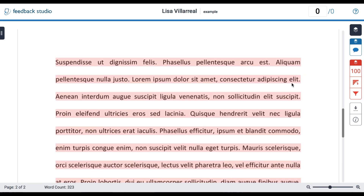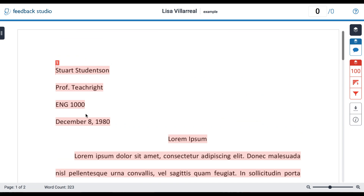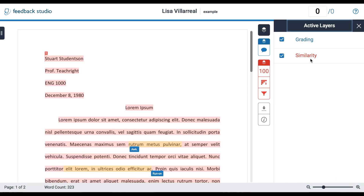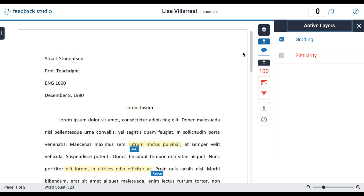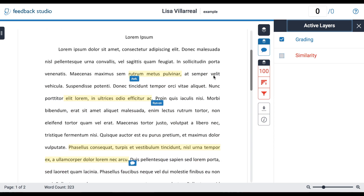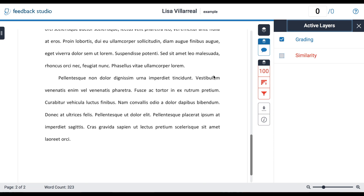You can see there's a lot of markup on this paper at the moment, and that's because the Turnitin feedback view is organized into layers. If I go over to the right corner here, this little icon is going to show me my active layer. Right now I've got two different layers activated: Grading, which is the layer that shows you any feedback left by your instructor, and also Similarity. I'm just going to uncheck the button for Similarity so I'll be able to see all of the grading more easily.